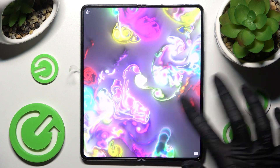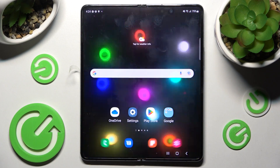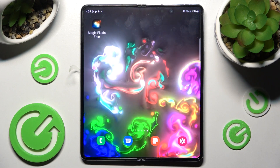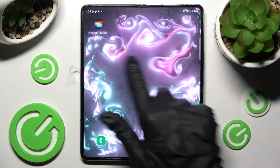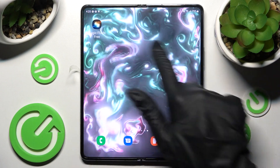Then swipe up, choose the Home button, and as you can see, the wallpaper was successfully applied.